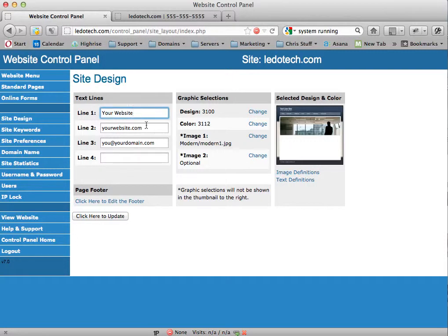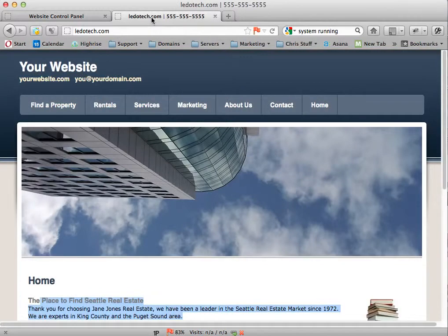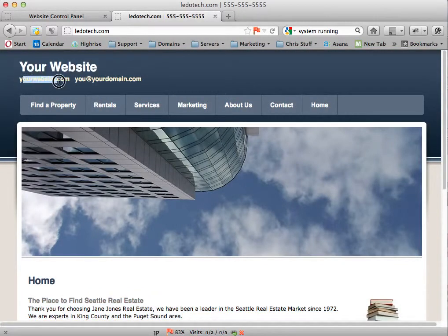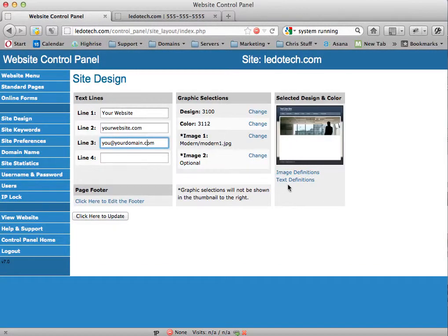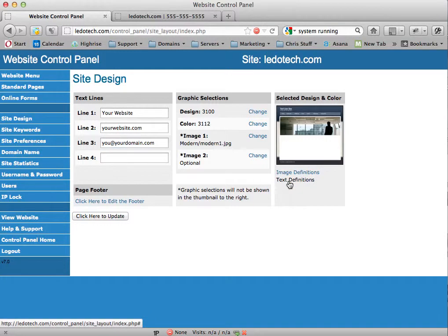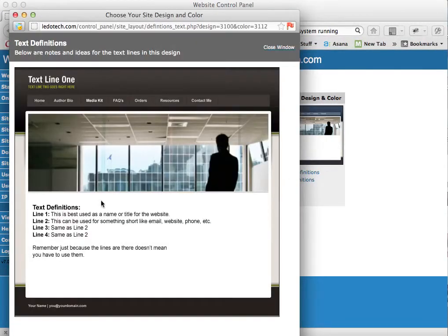We've got line one, line two, and line three. Let's come back out to your website. Line one is this, line two is this here, and line three is there. Now, depending on the design, those could be in different spots, but when in doubt you can come over here to text definitions and it'll tell you basically where those lines go.